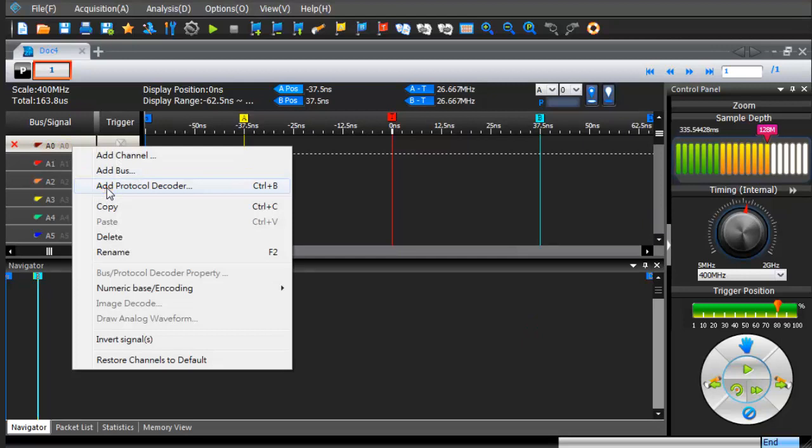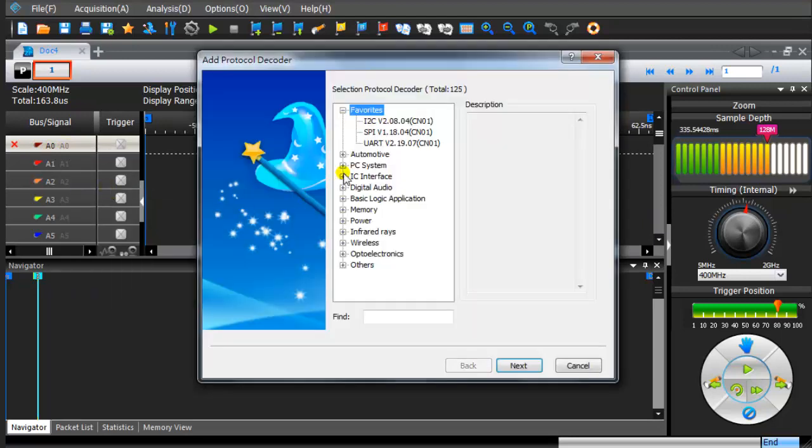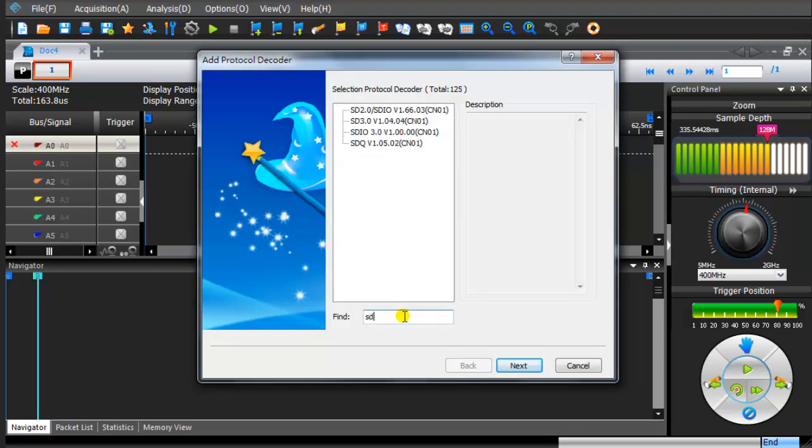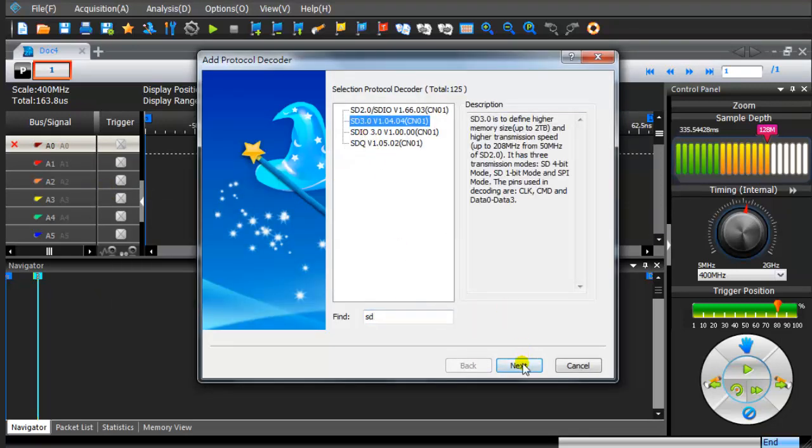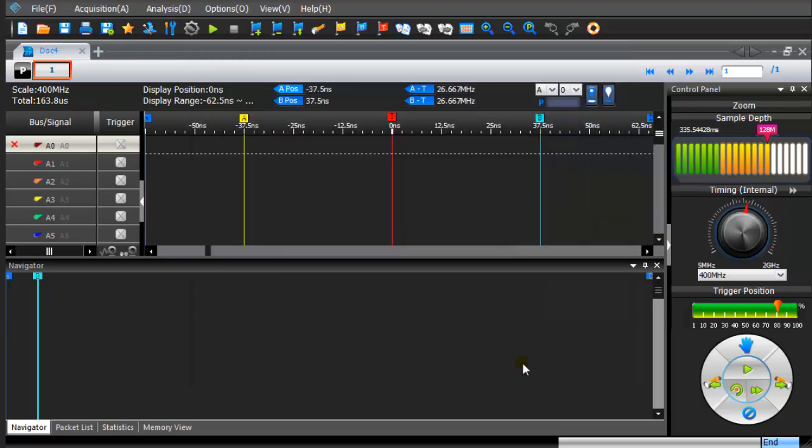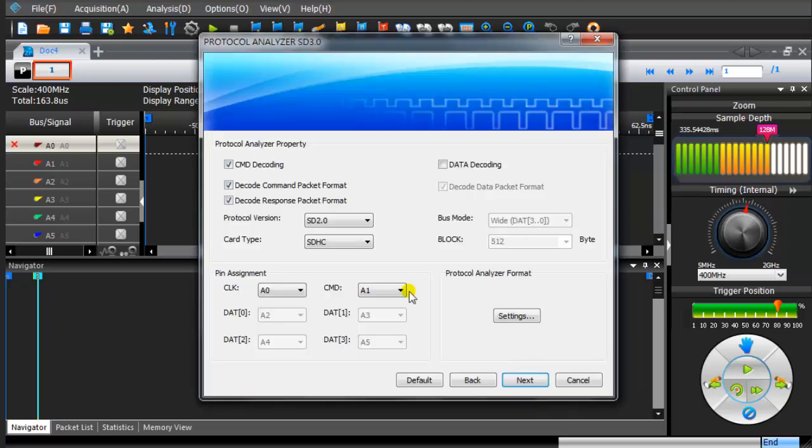Add protocol decoders. Find SD 3.0 decoder. Click the Data Decoding checkbox.